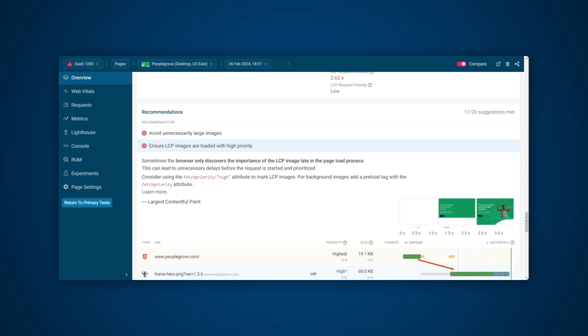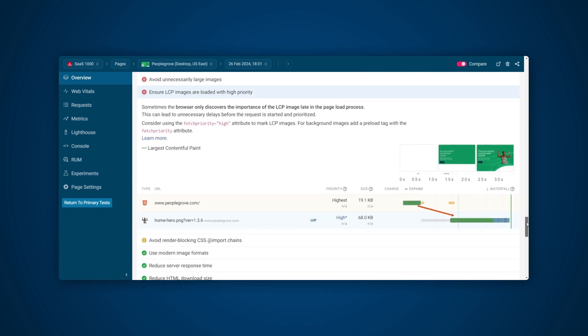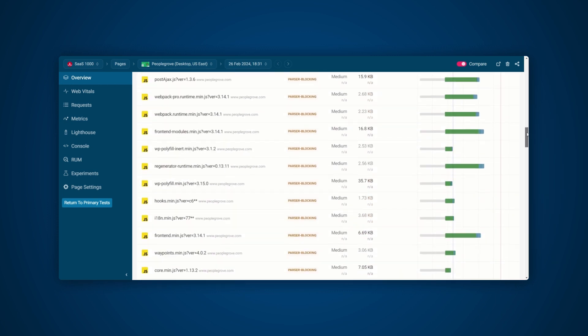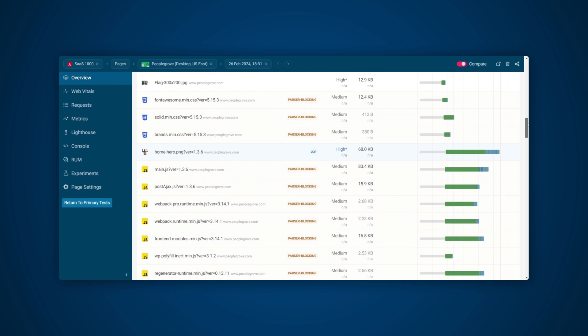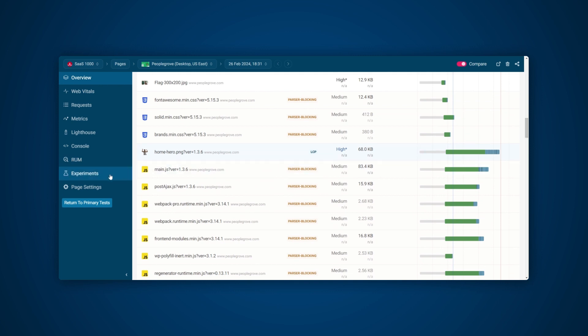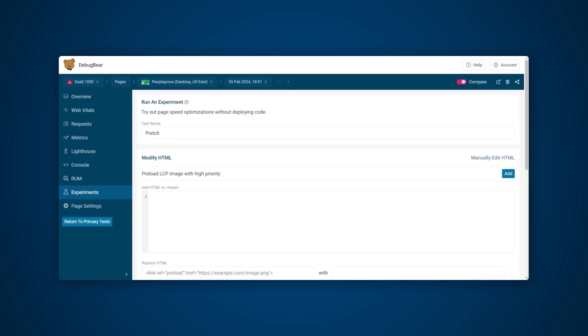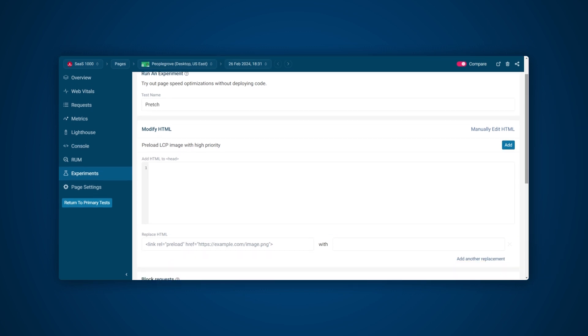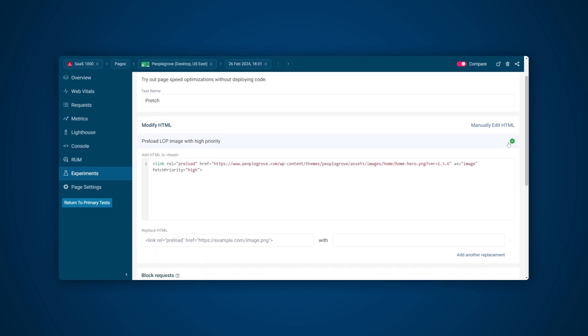Looking at the waterfall, we can see that the request for the image happens much later than it could. The fetch priority attribute should change this. Waterfall charts show what network requests are made when loading a web page and will help us analyze site speed. If we click the Experiments tab, we can try out this change and quickly make the optimization thanks to the suggestion. We also have options to edit the HTML manually should we want to make any other changes as part of this experiment.